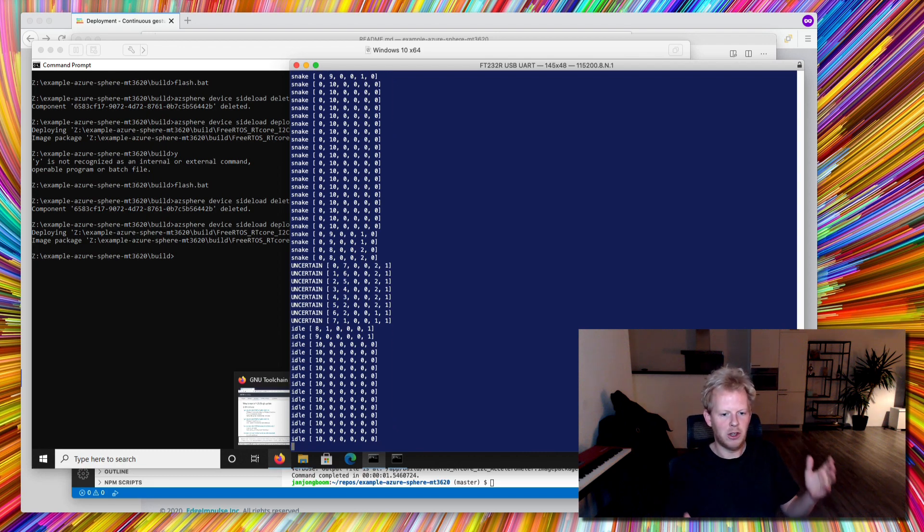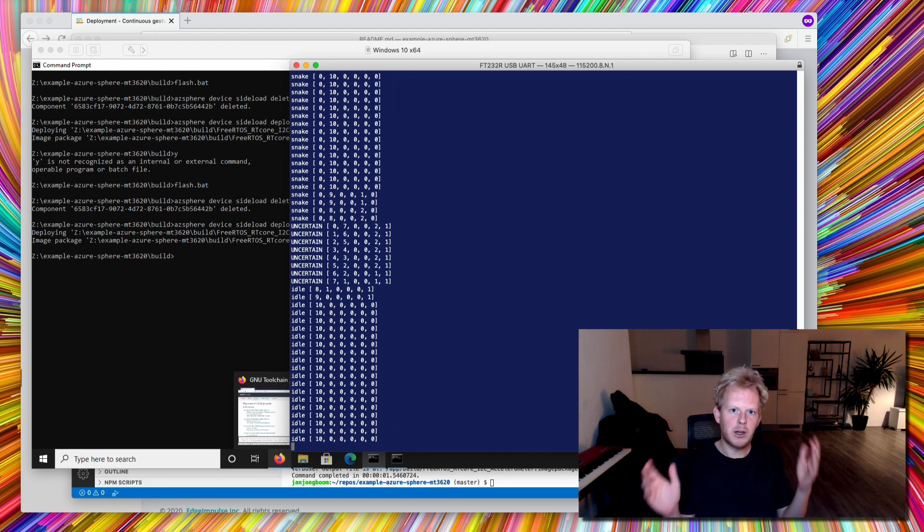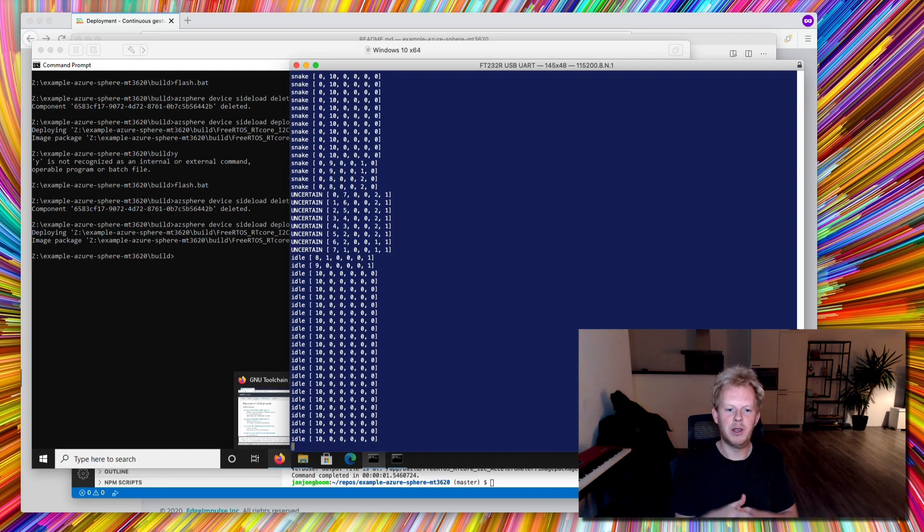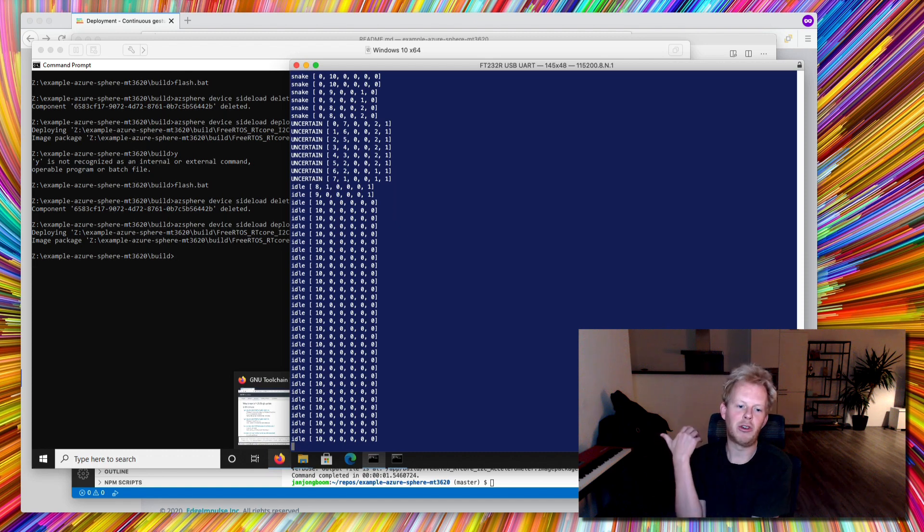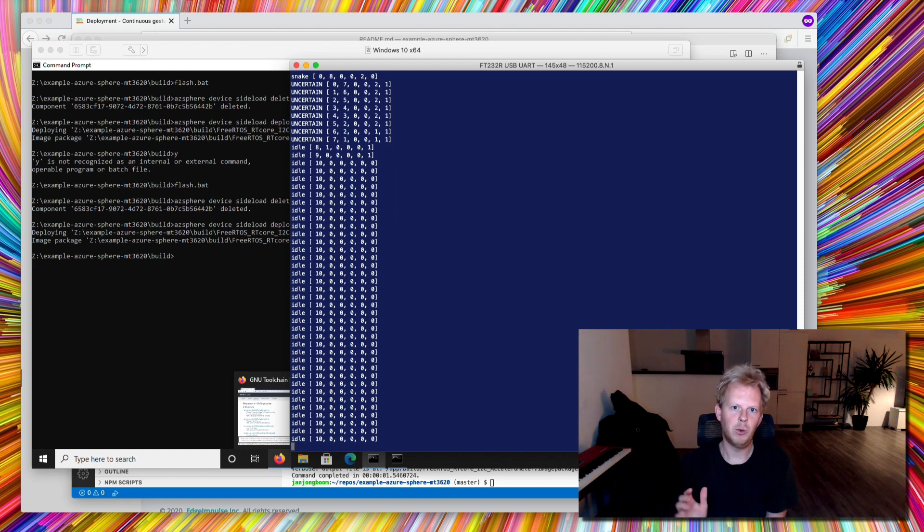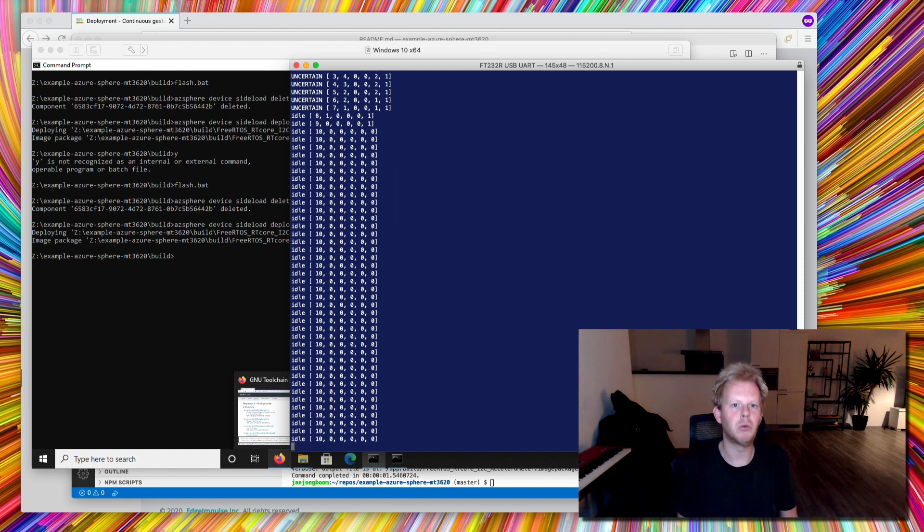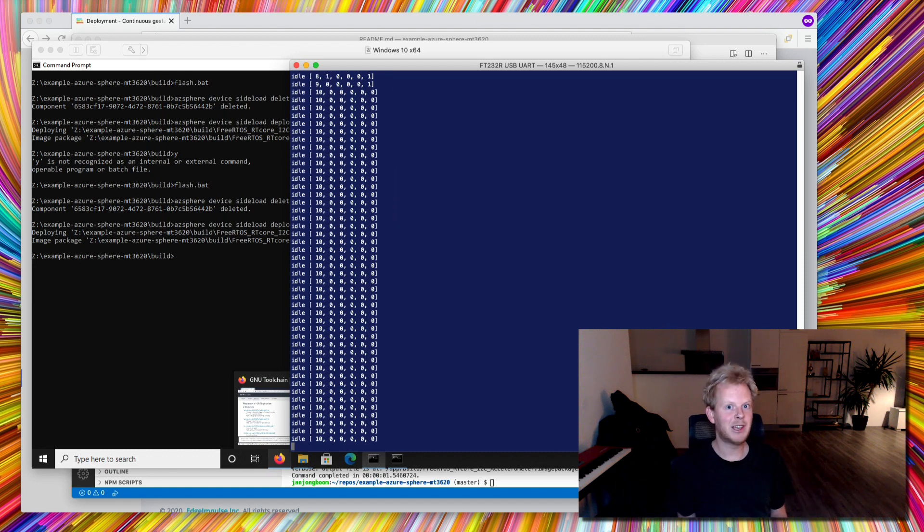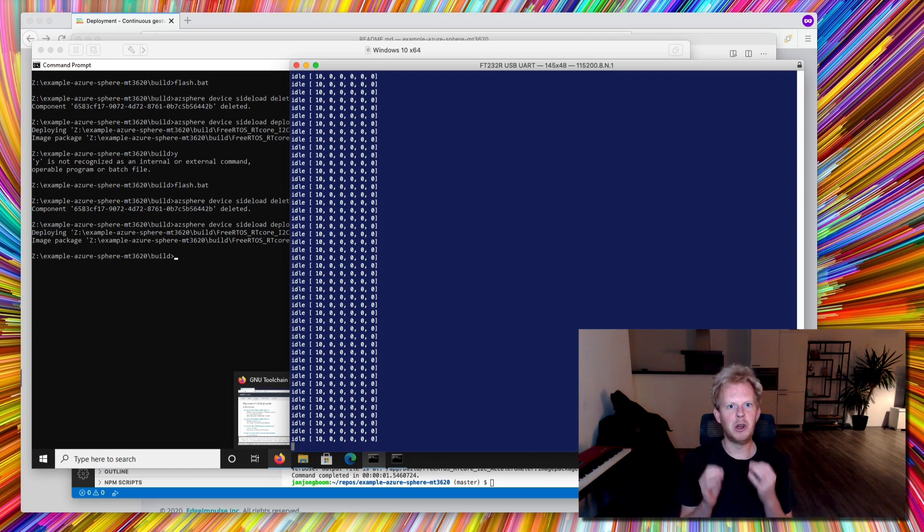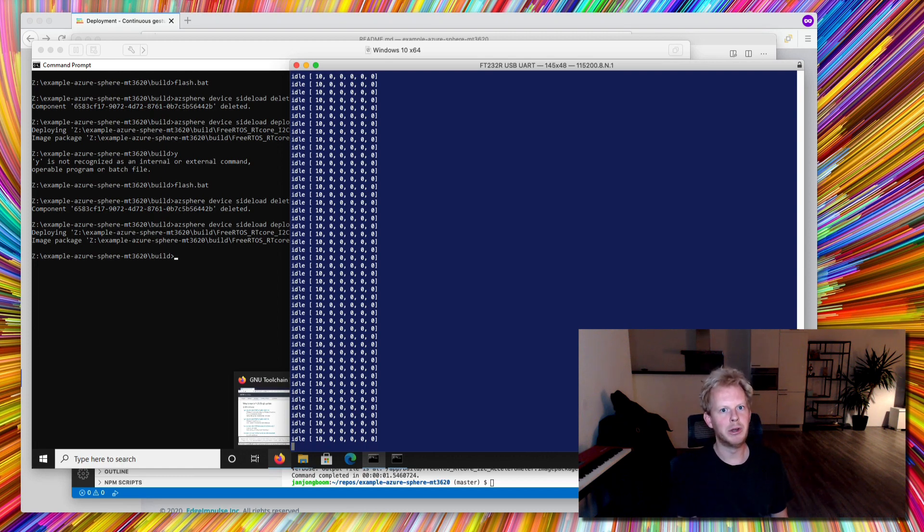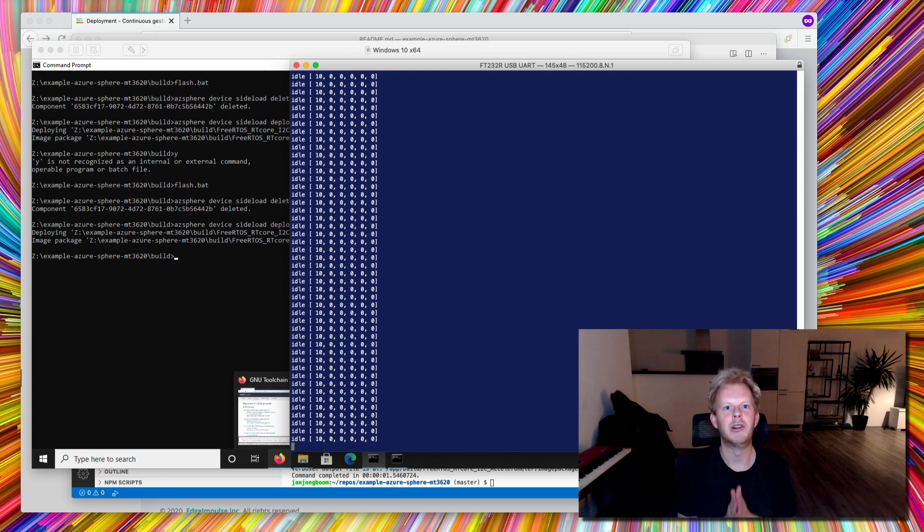And we have anomaly detection code. So if something weird is going on, something that is unlike any of the gestures we've ever seen, we know how to tag that as well. And that's one of the classic ML features that we have in Edge Impulse. Really, really powerful stuff and something you always want to deploy if you're building a real embedded machine learning solution.